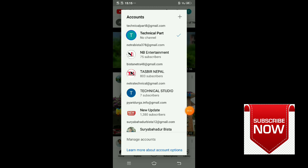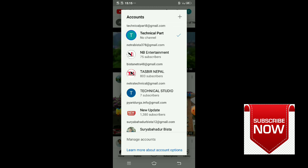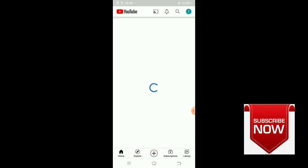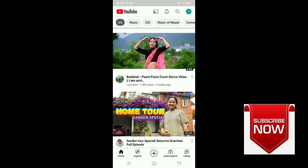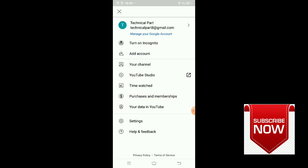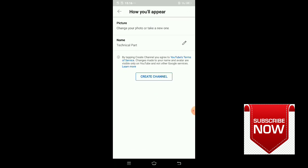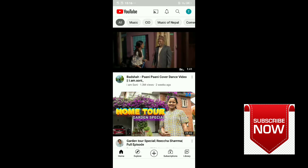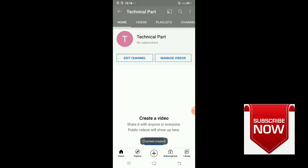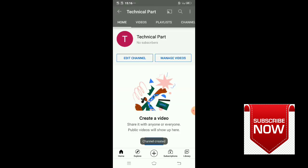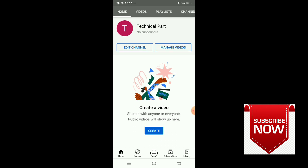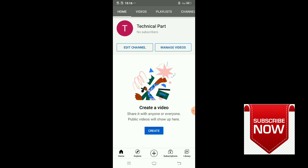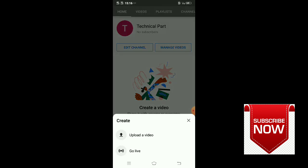The channel name is Technical Part. This is your channel. You can see the name Technical Part at the top. Your channel is small right now. Click on create a video. This is the video creation option. You've successfully created your channel.